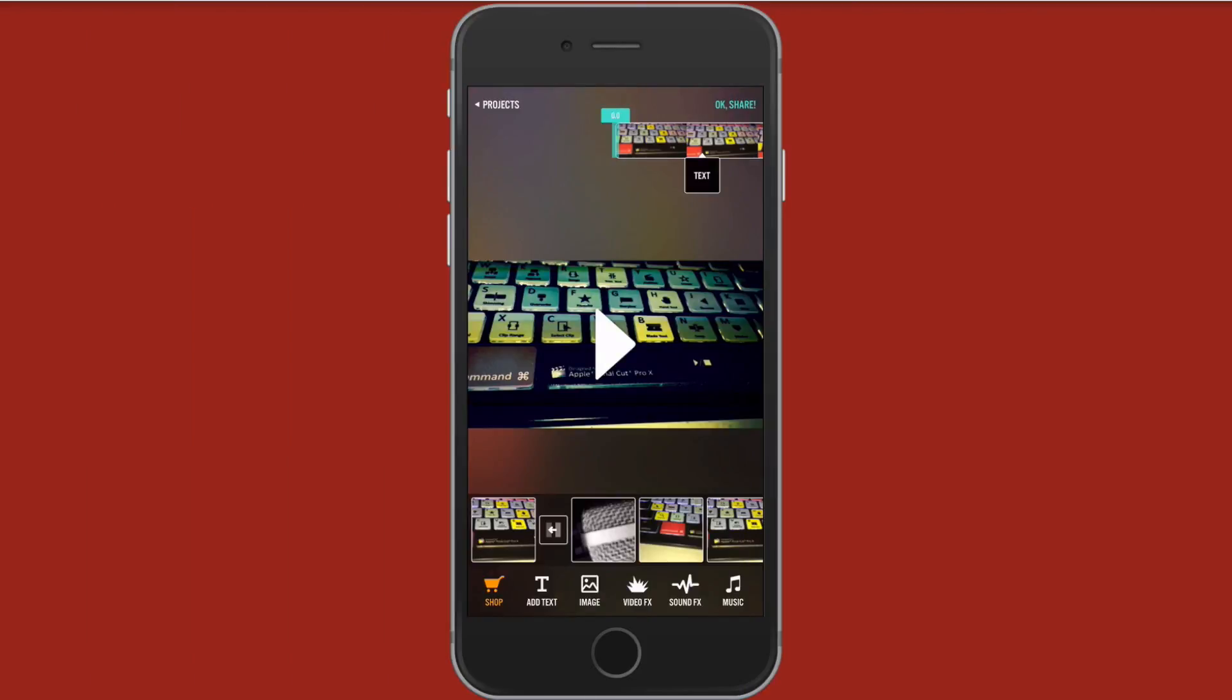So this is Videorama. If you've watched this video and you end up downloading it, let me know in the comment what you think about it. I think this is a really powerful, terrific editor for the iPhone. Look, it's free to download. Why not download it and give it a try. See how you like it.